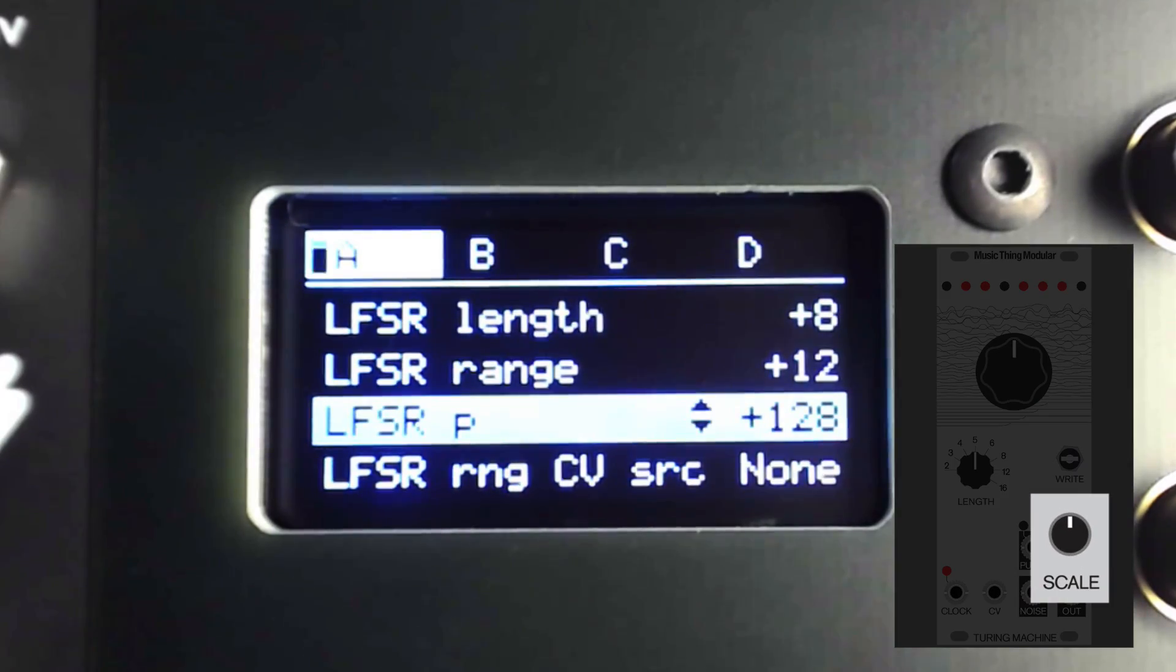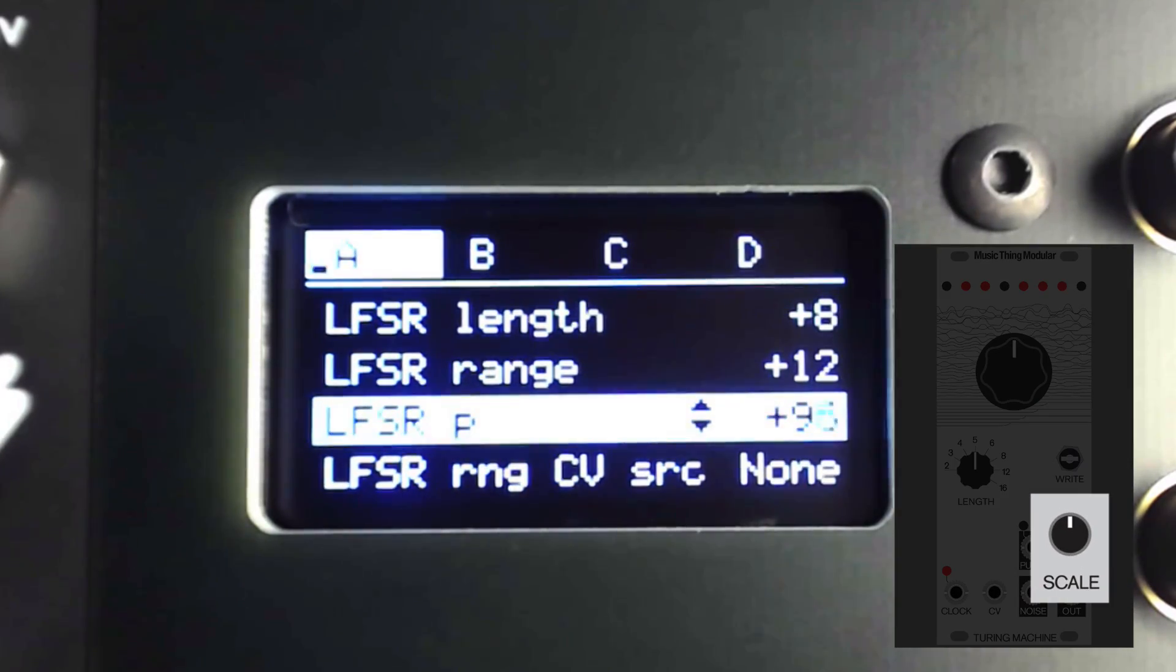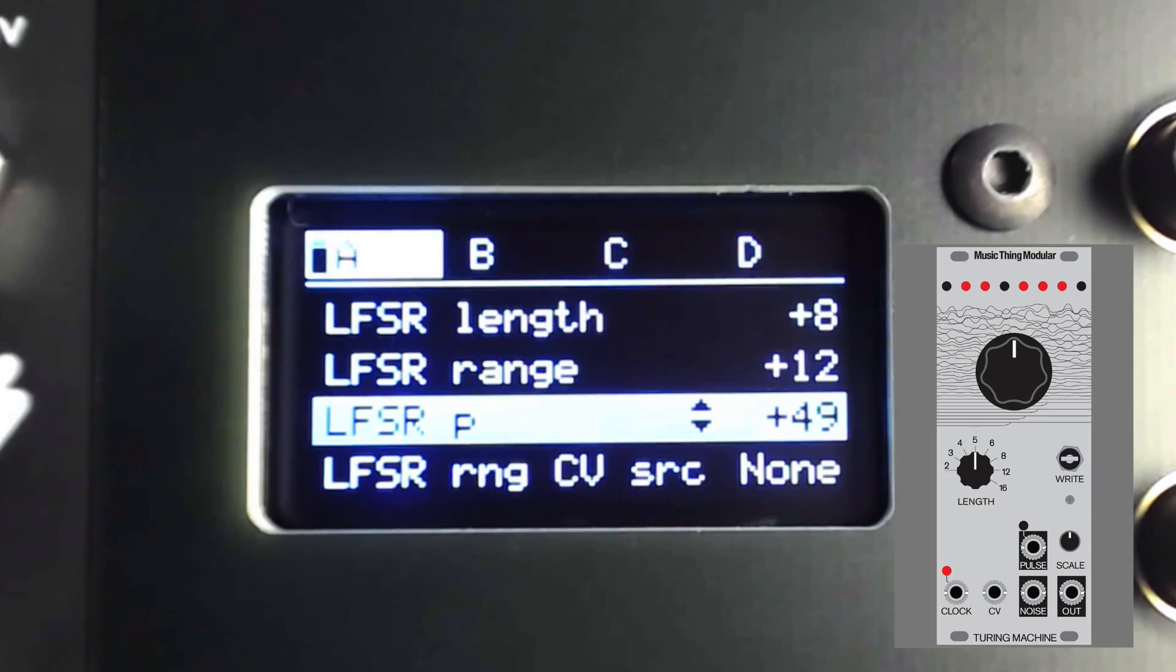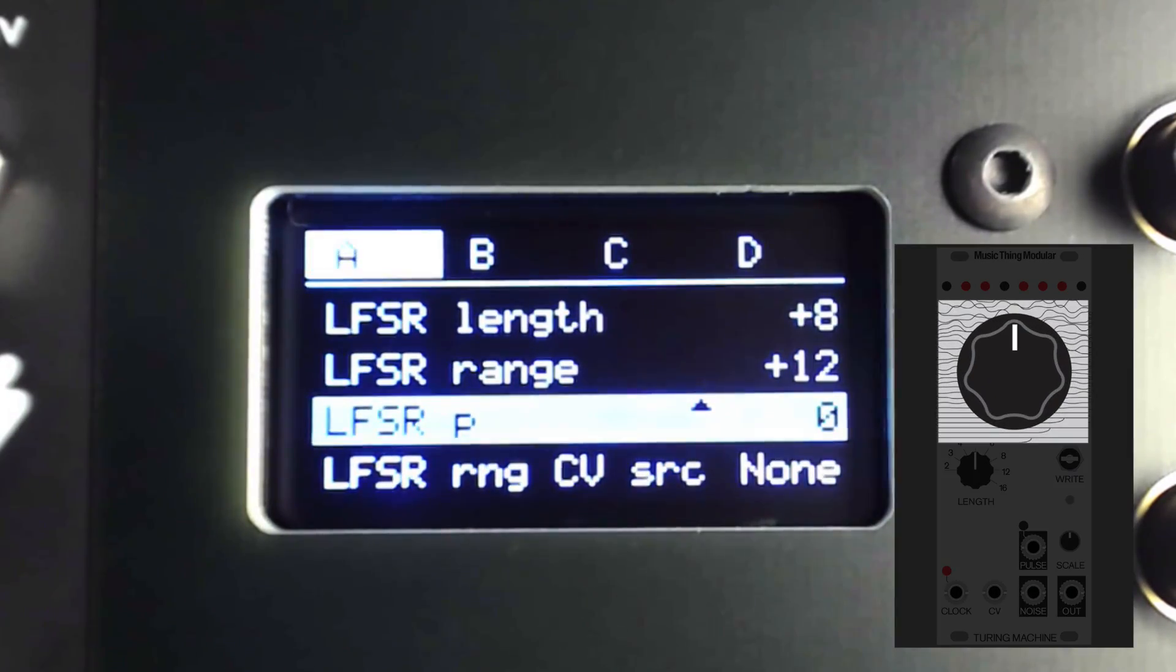LFSR Range controls the voltage range of the randomized steps. I'll leave this alone for now. LFSR P is the probability control.